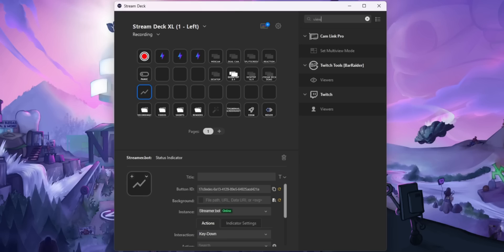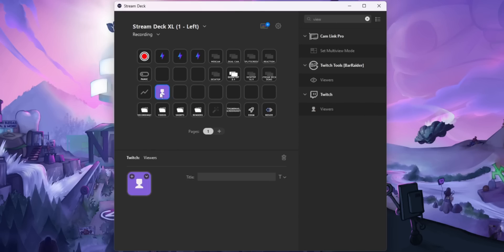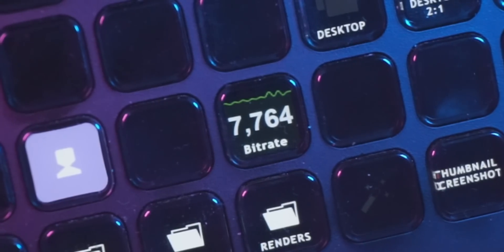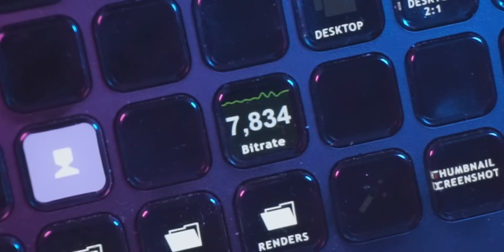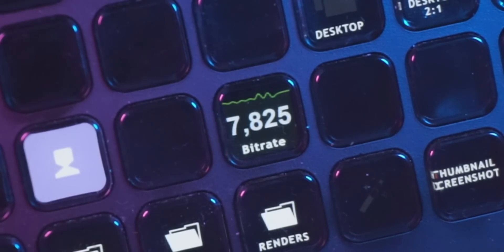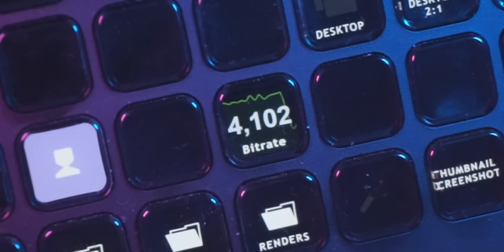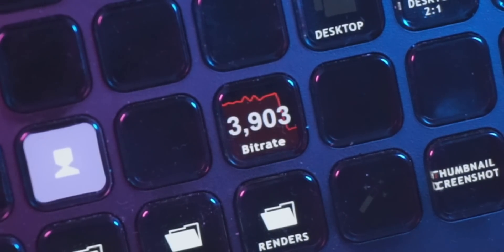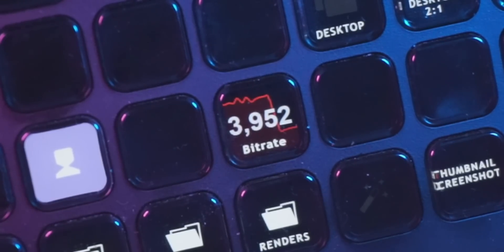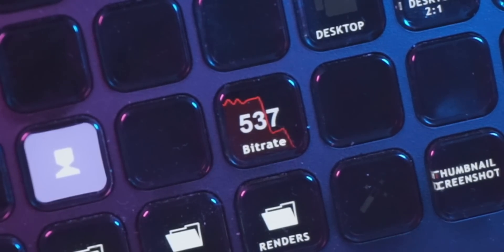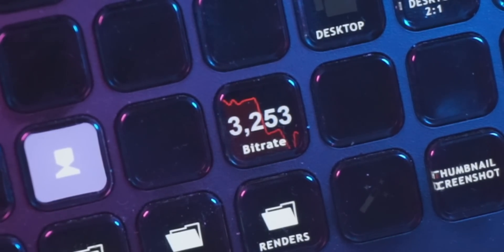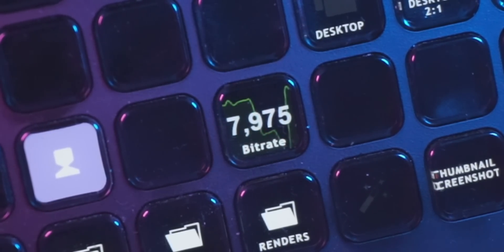Obviously that's not the most exciting example. You could already show your view count on your Stream Deck without doing all this programming crap. But again, that's just an example. You can show anything you want. I have a button that shows my bitrate in OBS and the button is green. But if the bitrate falls below a certain threshold, the button will turn red. And so that way I can see at a glance if I'm dropping any frames.